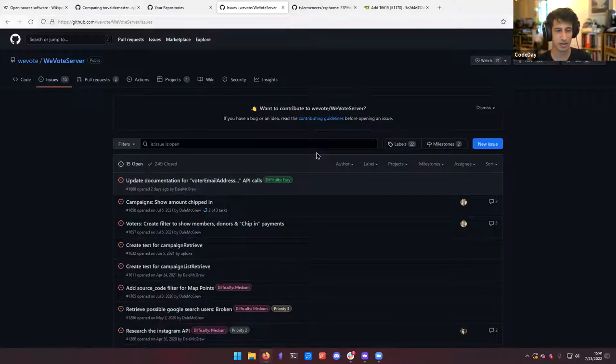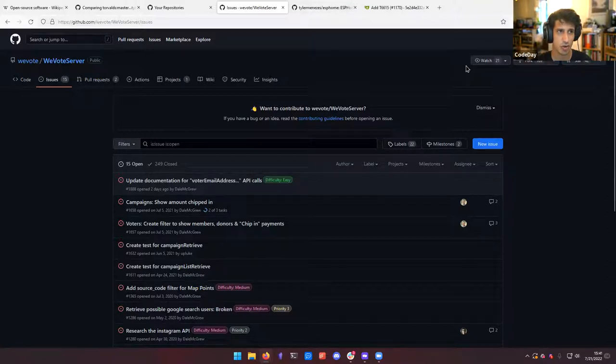That should be pretty much it. So I'm going to end it here — that's the gist of the things that you should know about open source software. If anyone has any questions, feel free to post them in the Q&A, and I am happy to answer them.